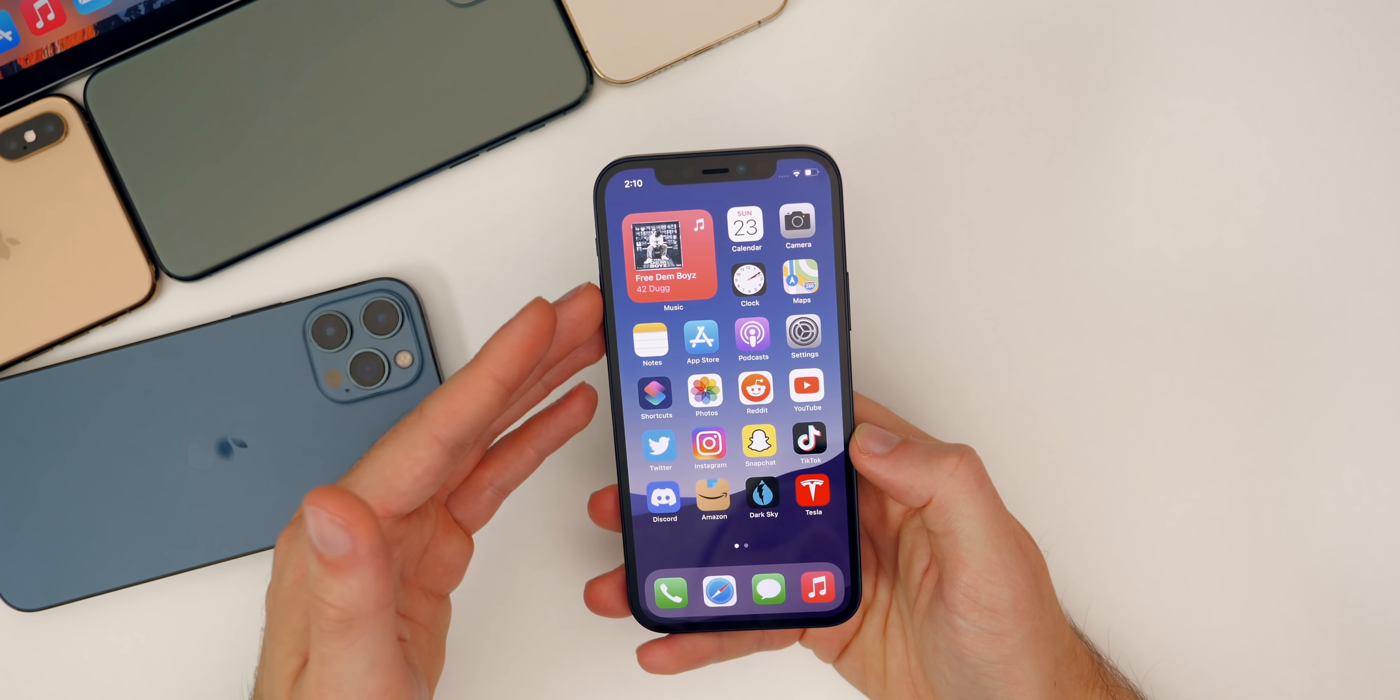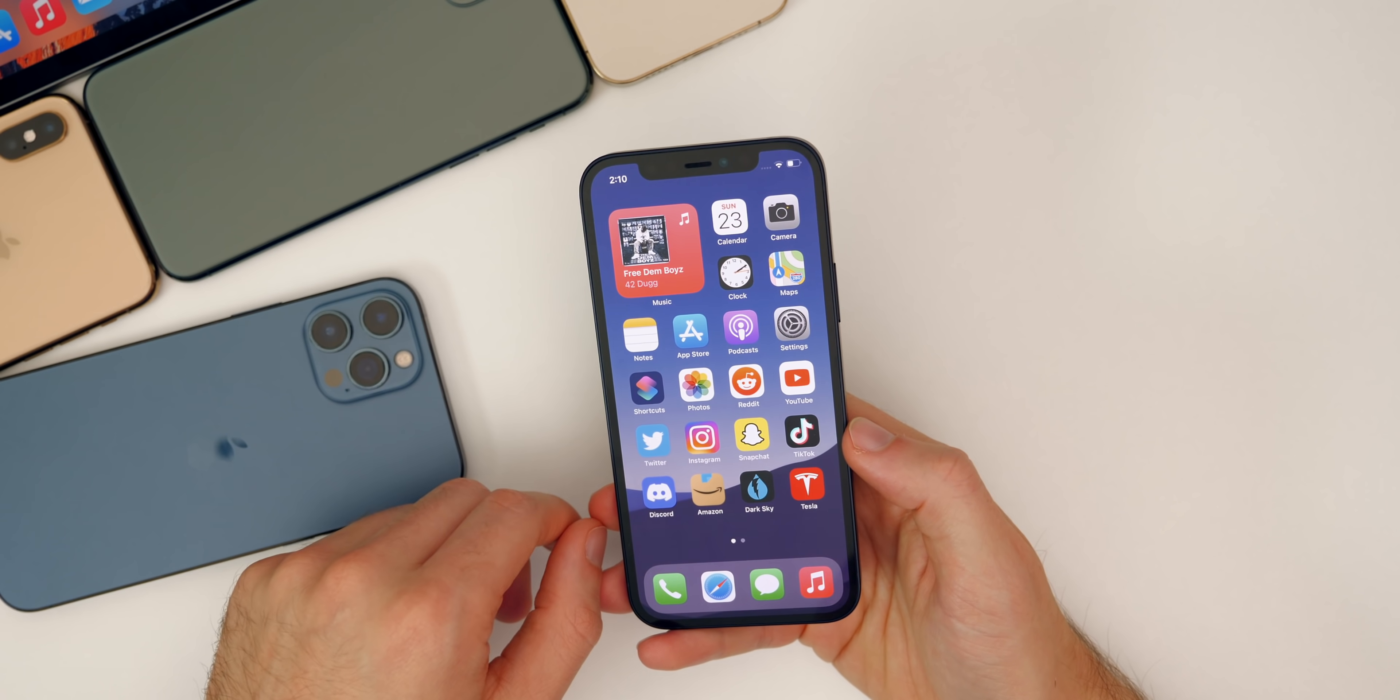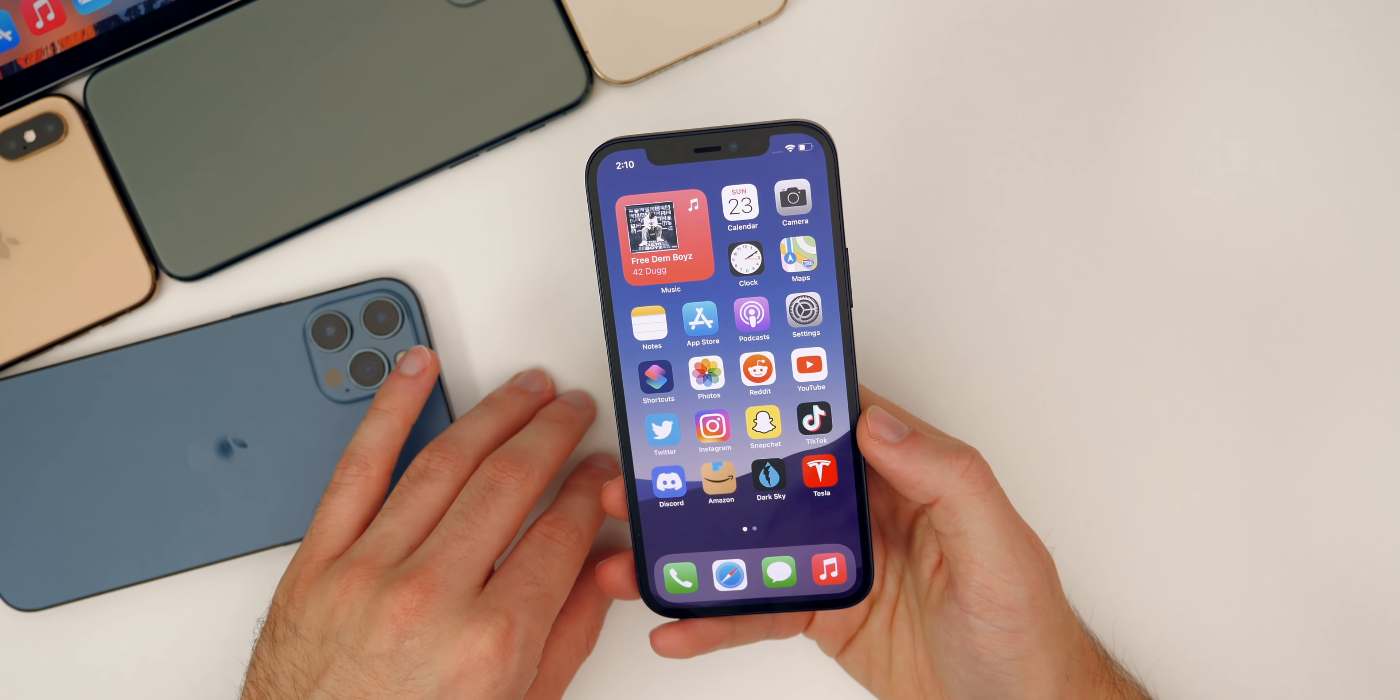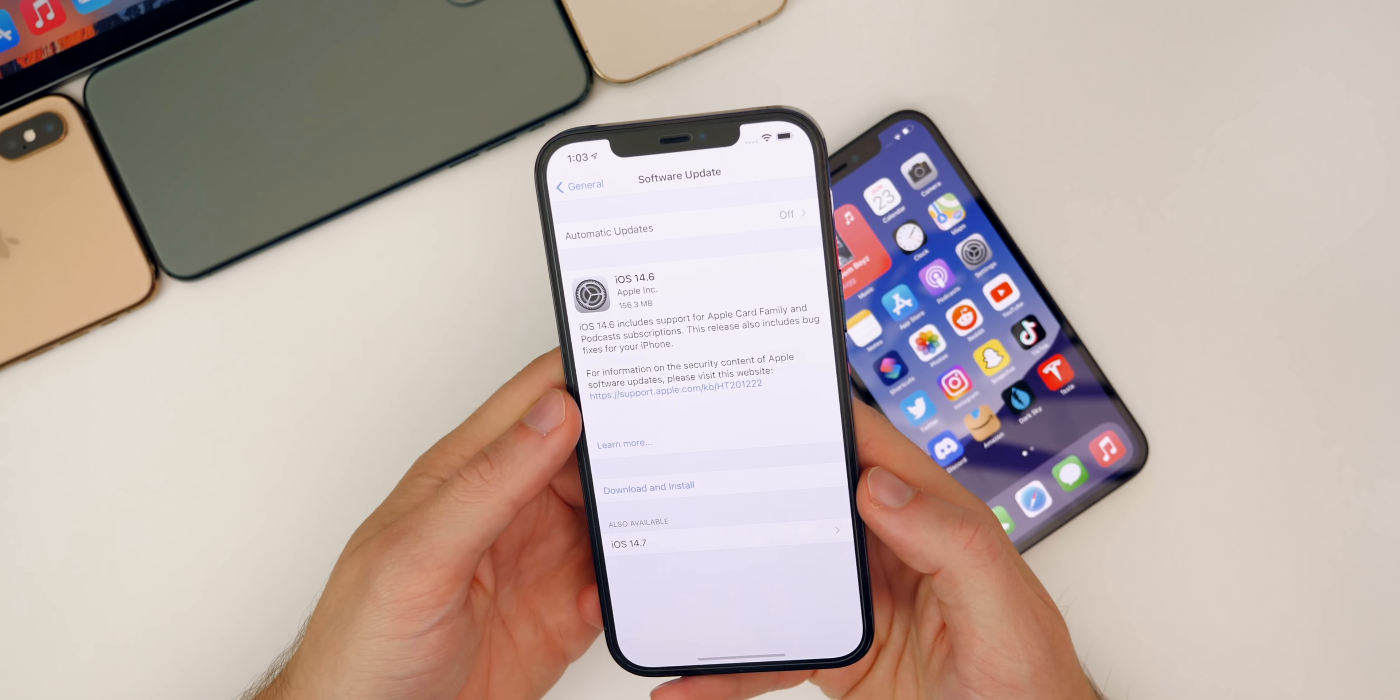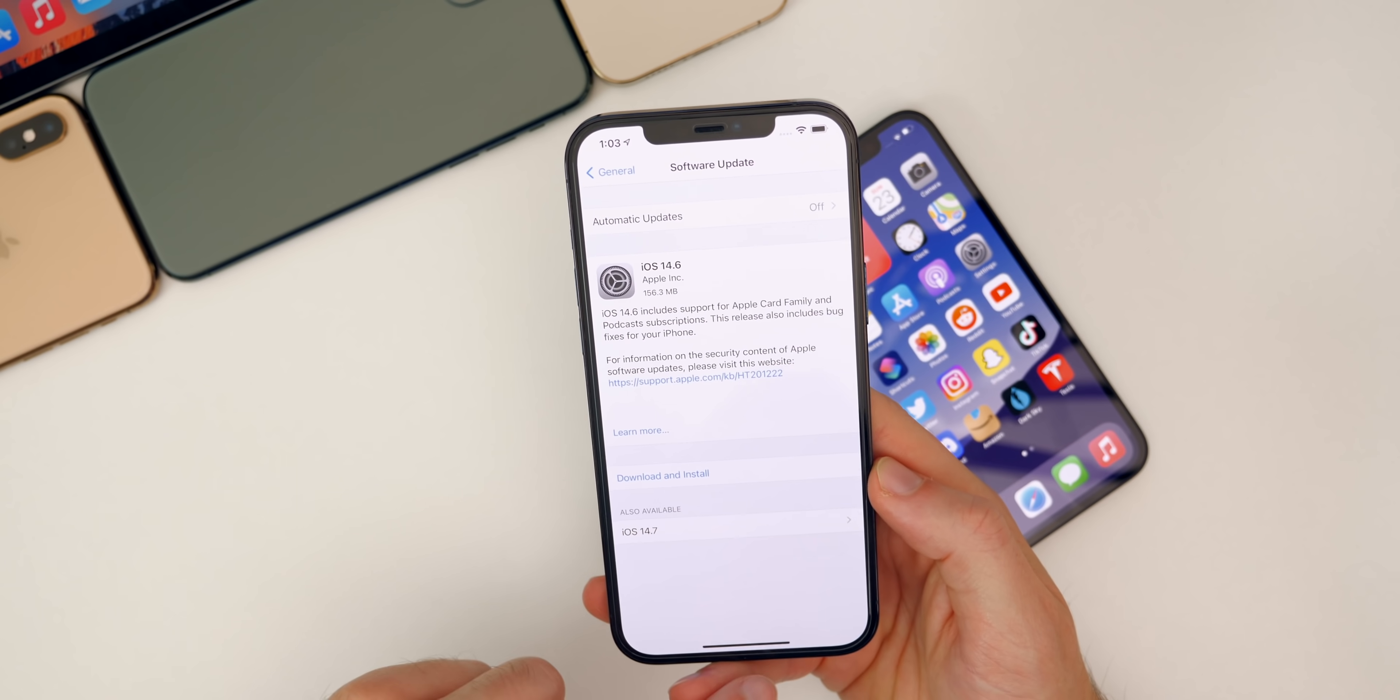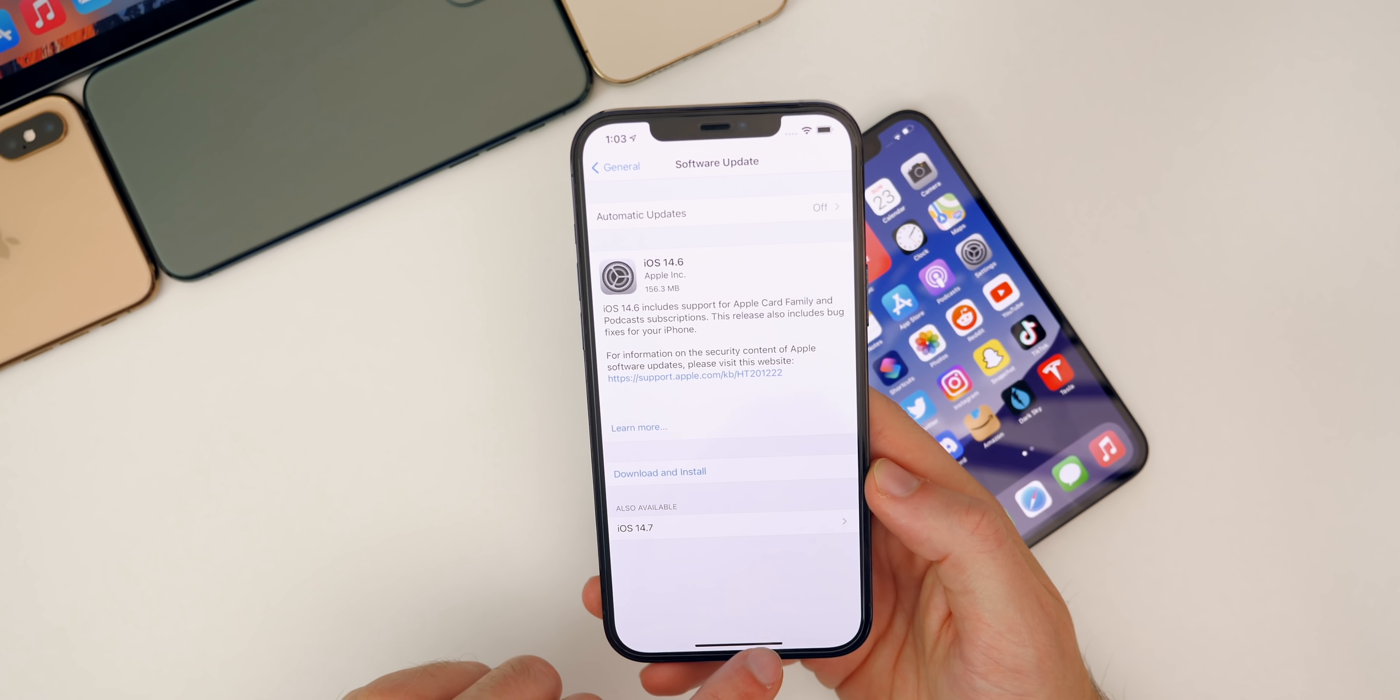That's pretty much everything when it comes to iOS 14.7 in terms of new features and changes—really not a ton going on. But then again, it is just the first beta, so we could see some more features or changes added in future betas as well.